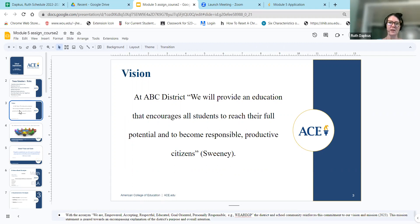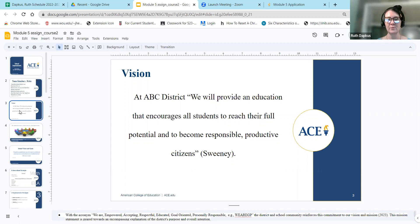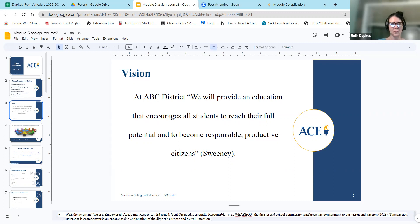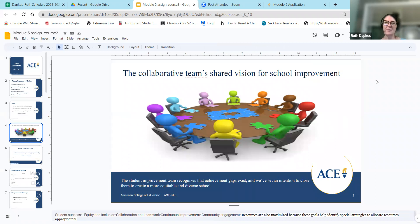A little background on our vision: At ABC District, we will provide an education that encourages all students to reach their full potential and to become responsible, productive citizens. This coincides with our acronym — we are GP: Empowered, Accepting, Respectful, Educated, Goal-oriented, and Personally responsible. This holds us accountable and reinforces our commitment to the district's vision and mission, encompassing our overall intention.